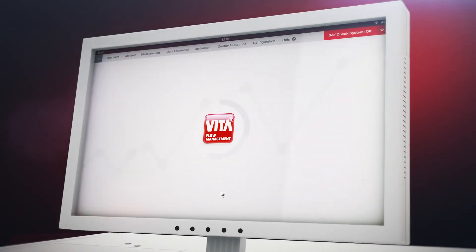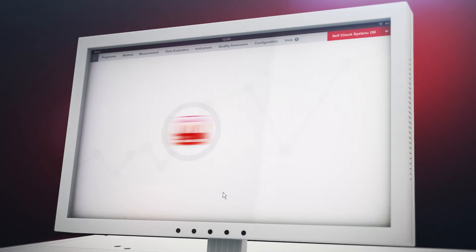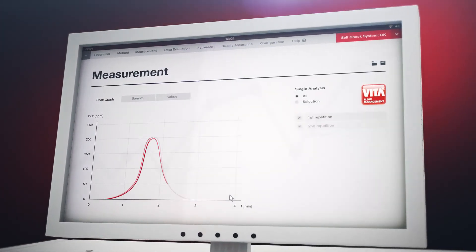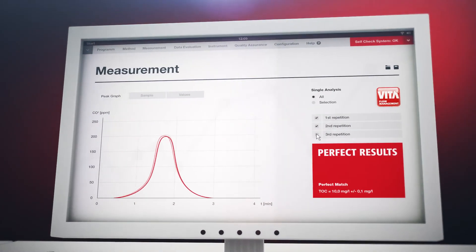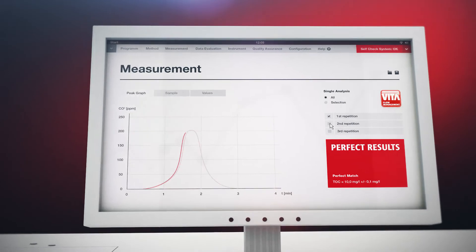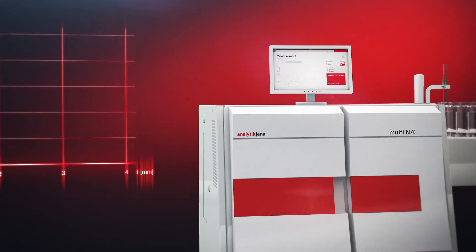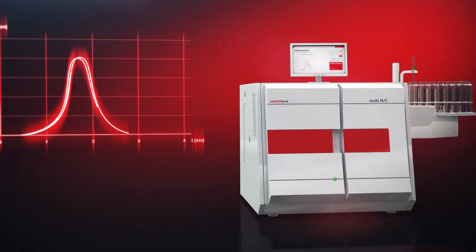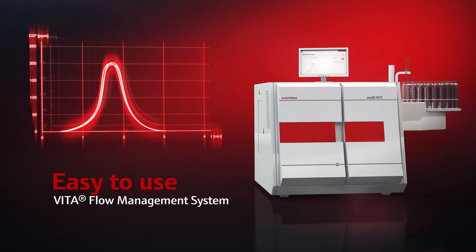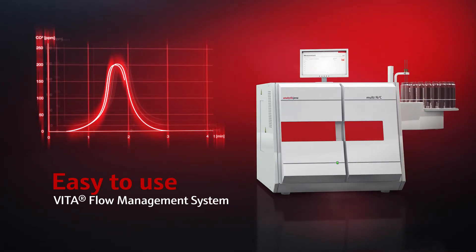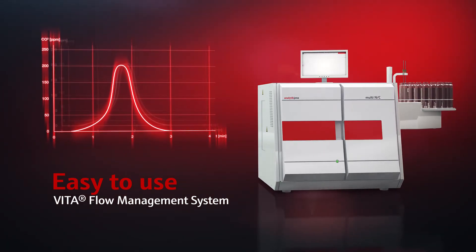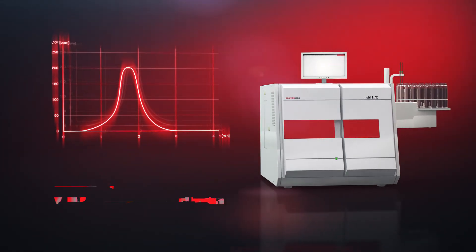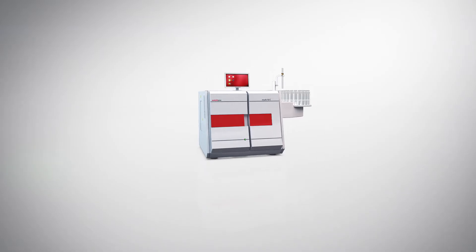The VITA flow management system efficiently compensates gas flow fluctuations and allows continuous tightness control of the entire system. Thus, VITA guarantees highest operating safety and perfect analysis results.